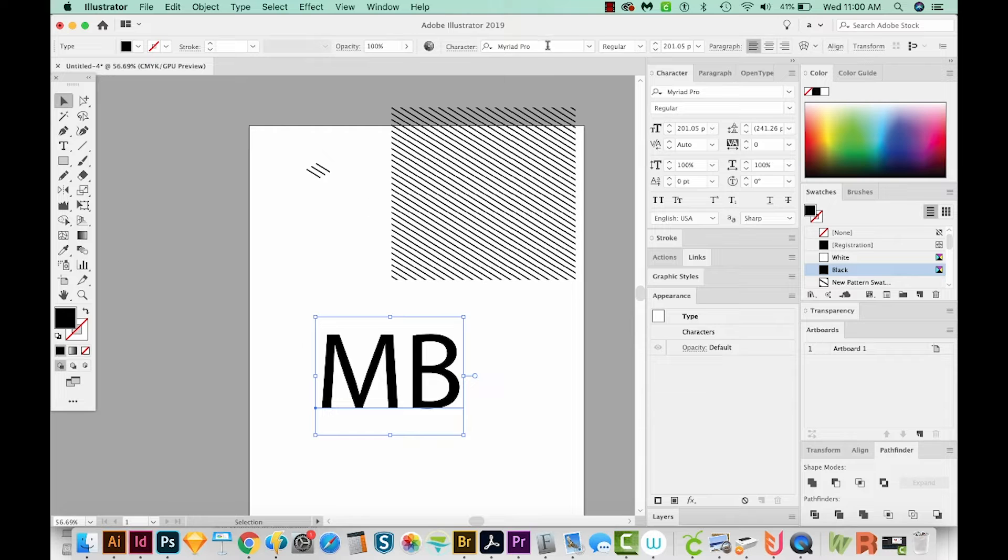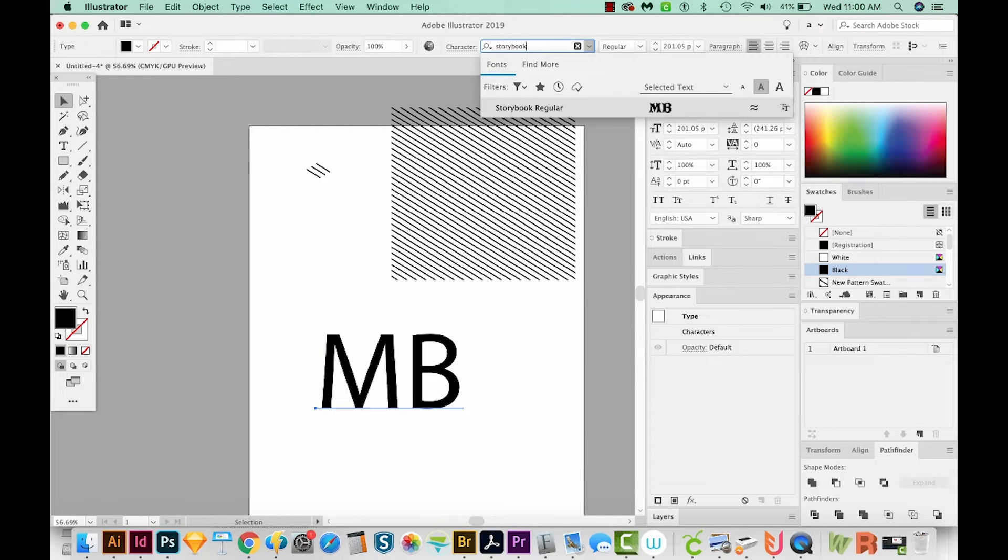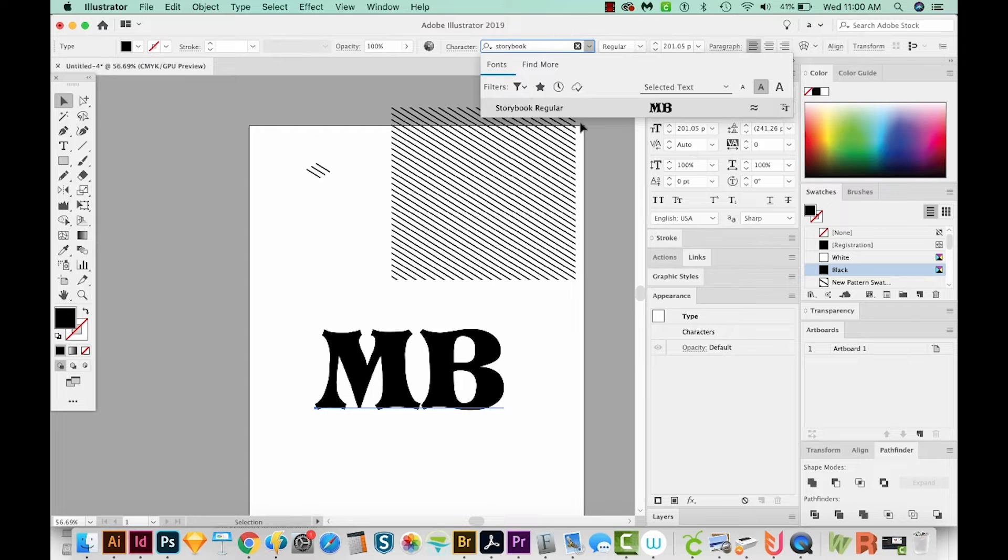And now we need a big chunky font. A good one that I like is Storybook. And this one is free out on font if you want to download it. Okay, so Storybook Regular.